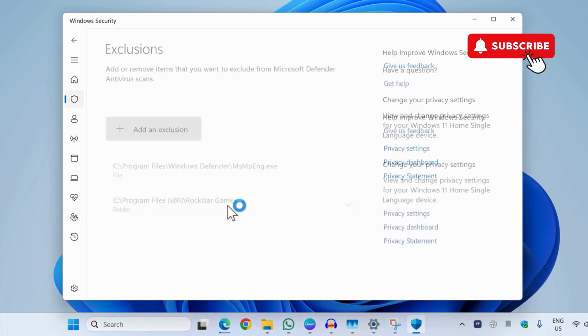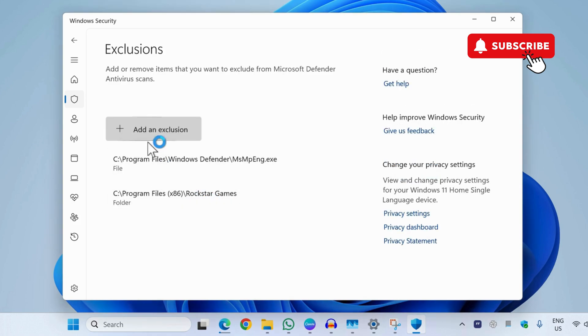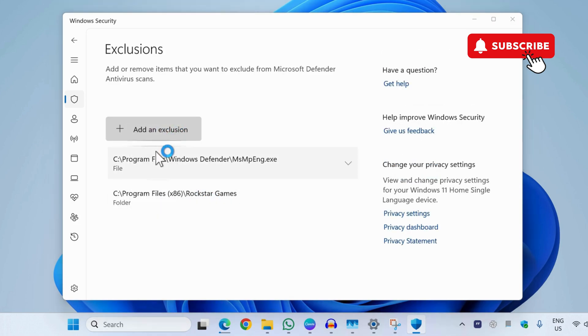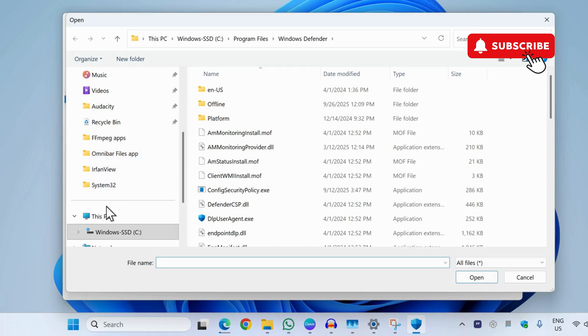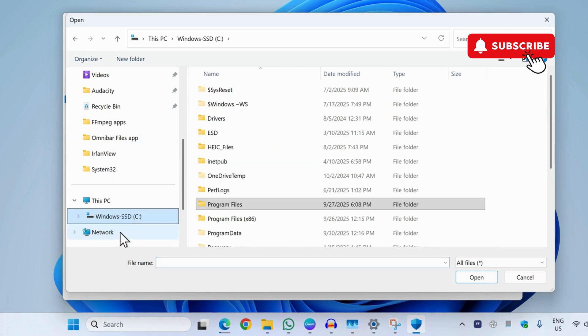Now here click on add an exclusion and click on file. Now here you will need to go to the C drive. Now on your right, select program files.